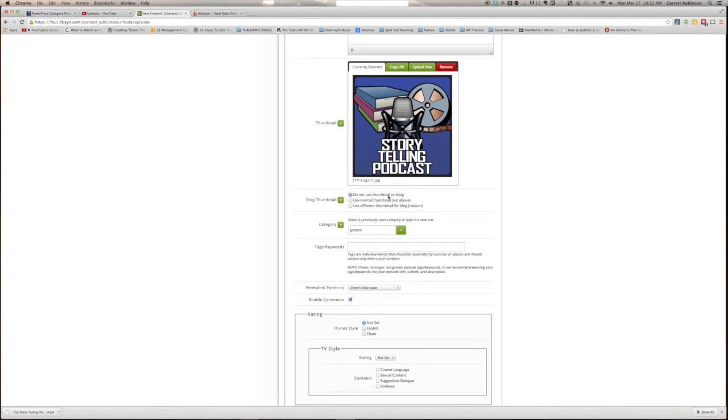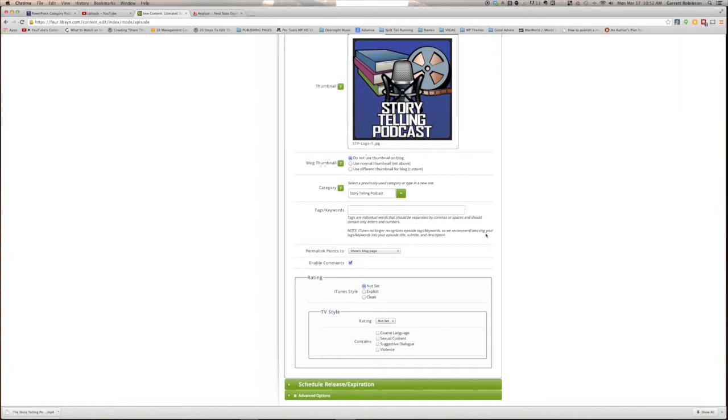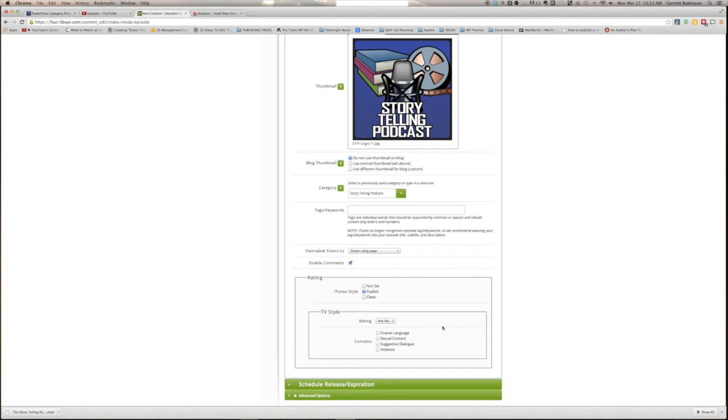Next, select your category. I only have one category, Storytelling Podcast. Choose any tags and keywords you wish. I don't really use this feature because most of my traffic comes from iTunes and they only use keywords from the title and description. They will not accept Libsyn-submitted keywords. Choose whether or not to enable comments, and then set your rating. Our show uses adult language and sometimes discusses adult themes, so I always choose the explicit tag. I don't choose TV-style ratings because they're much more murky and unclear, and they don't get broadcast to iTunes anyway.